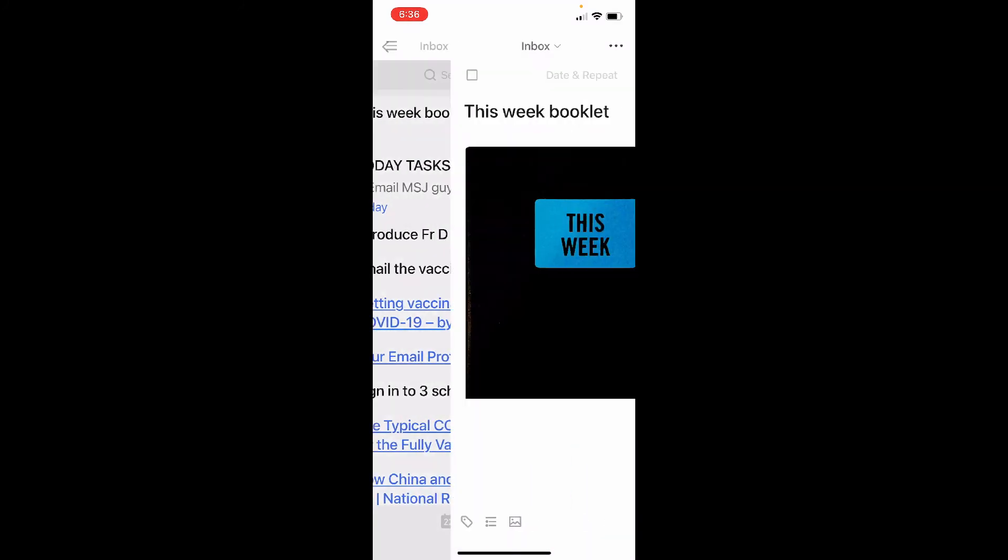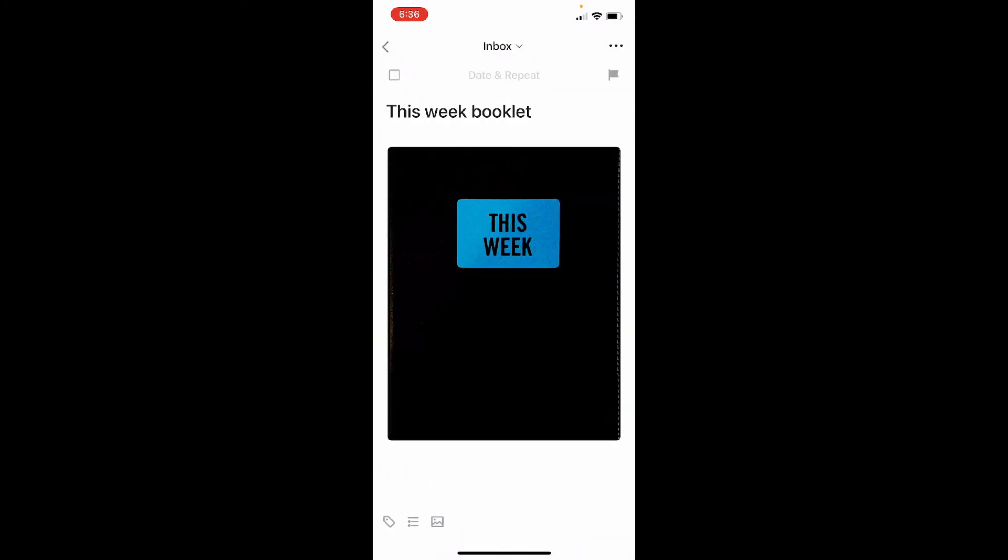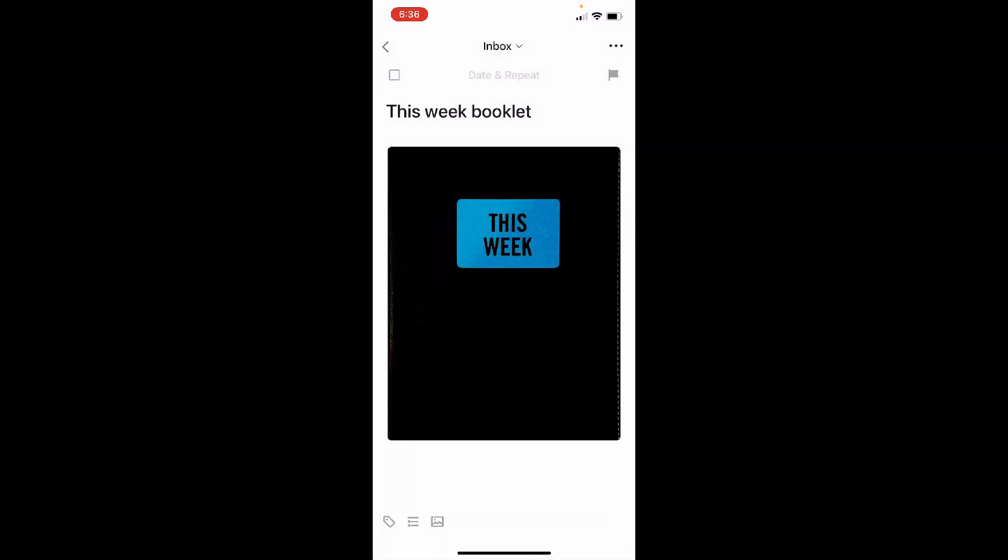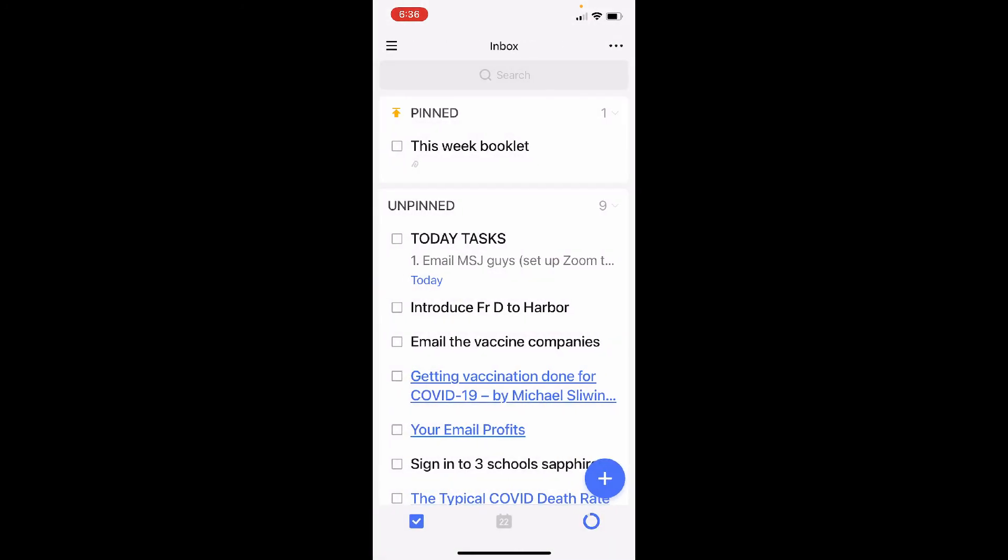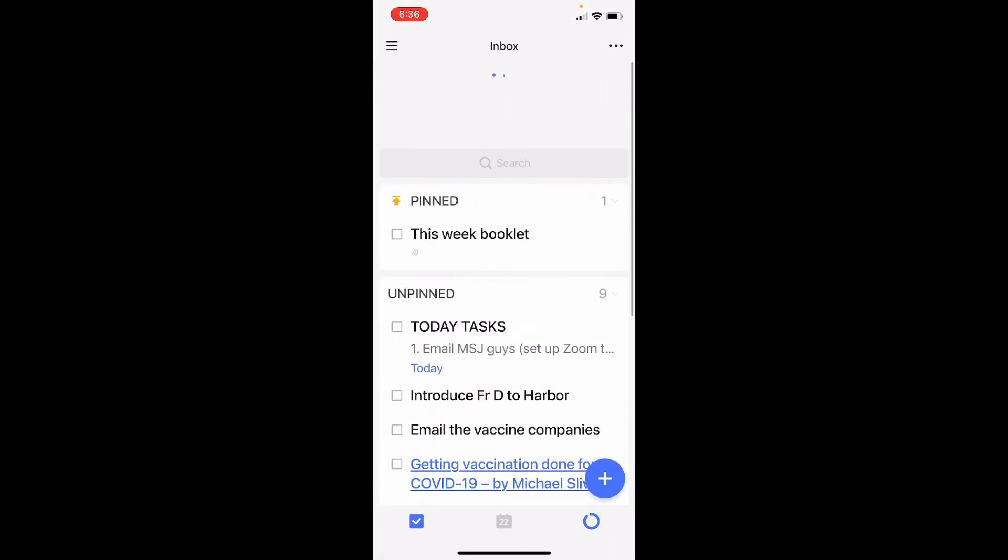including, which we saw on TickTick on the Mac, the ability to pin a particular item towards the top.